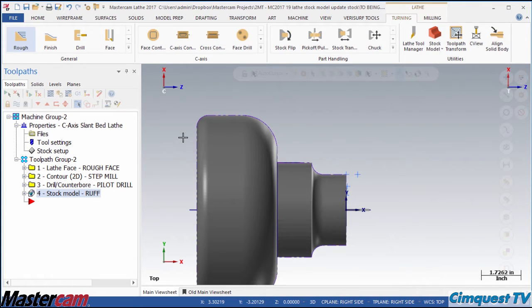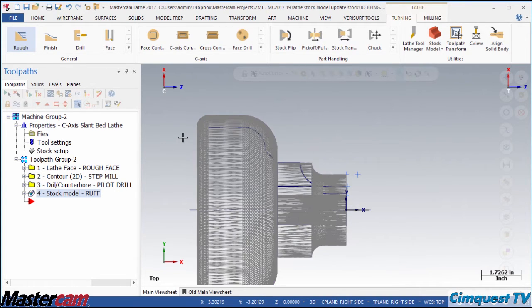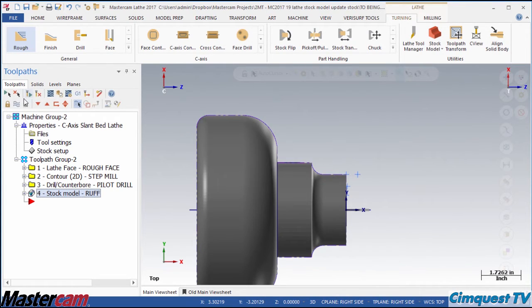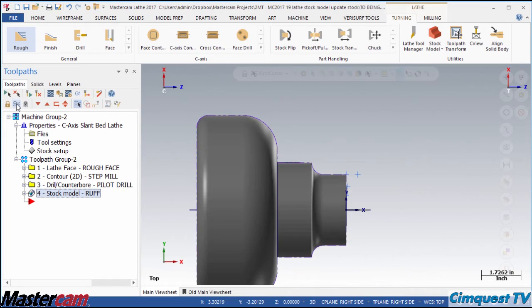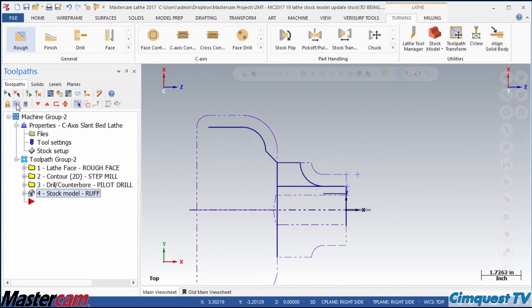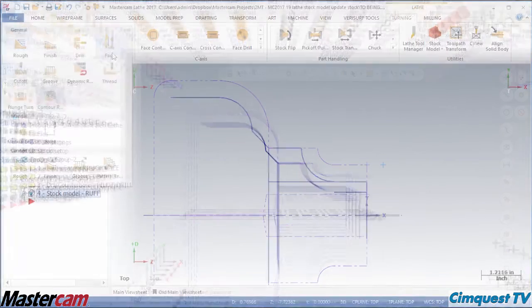This model can be shaded or unshaded using standard commands and can be made visible or invisible the same way as a toolpath.